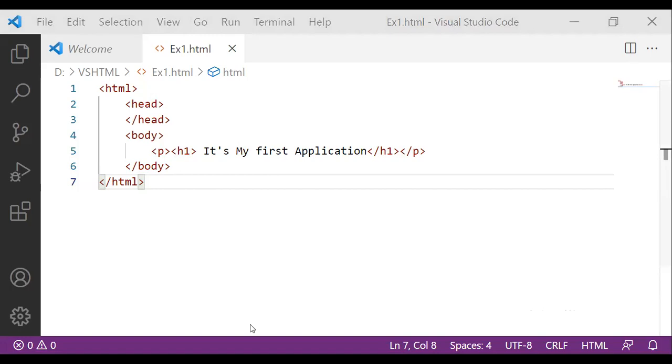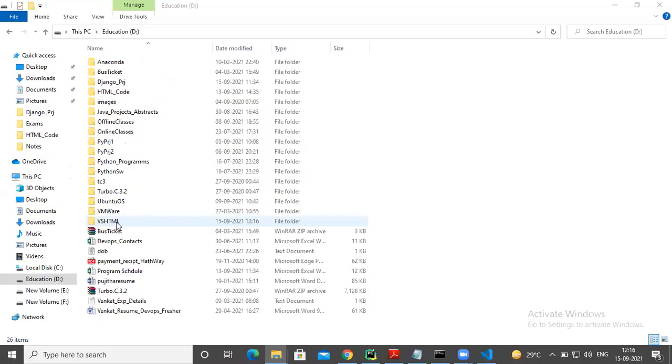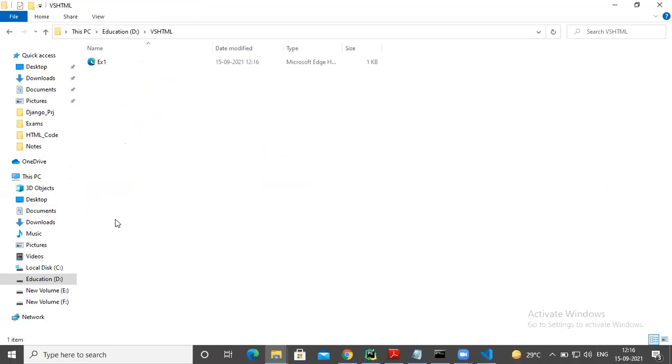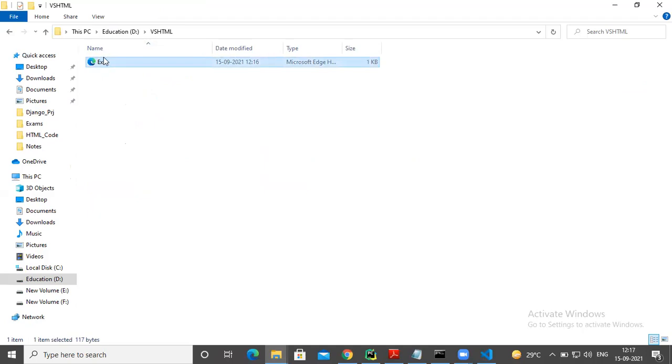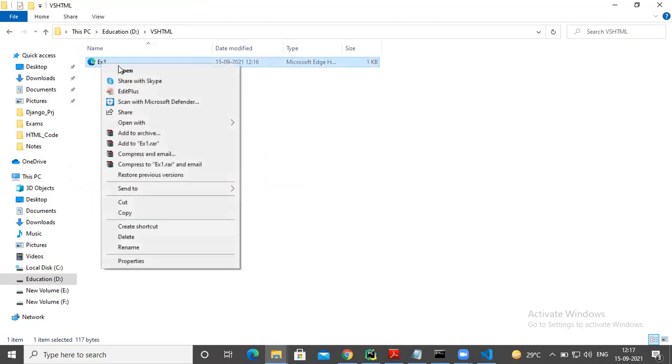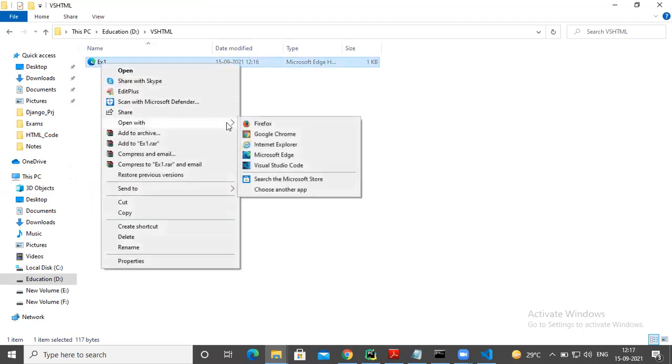Go to the location where you saved your file. In D Drive, VSHTML is my file. Example one. Now, if you want to execute this, what you will do, either double click or right click, and open with your choice, the browser, your choice.